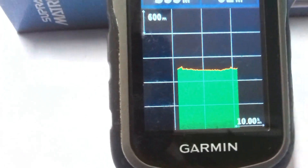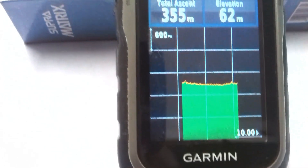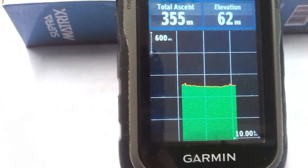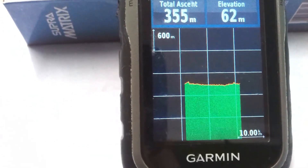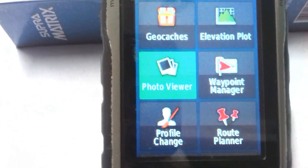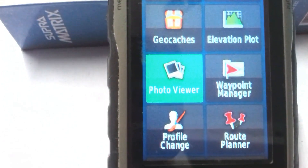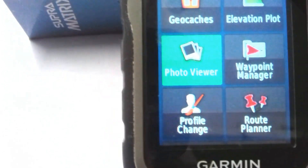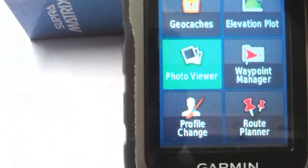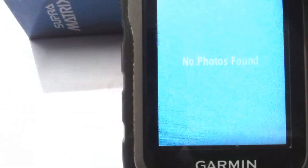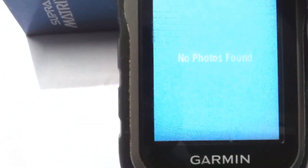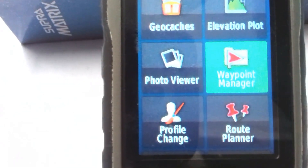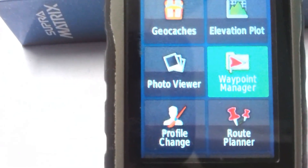Another tool is Elevation Plot — you can plot elevation, but it is not showing properly because I am inside the room. The next tool is called Photo Viewer — you can view photos saved within this GPS. Currently it shows 'no photos found'.